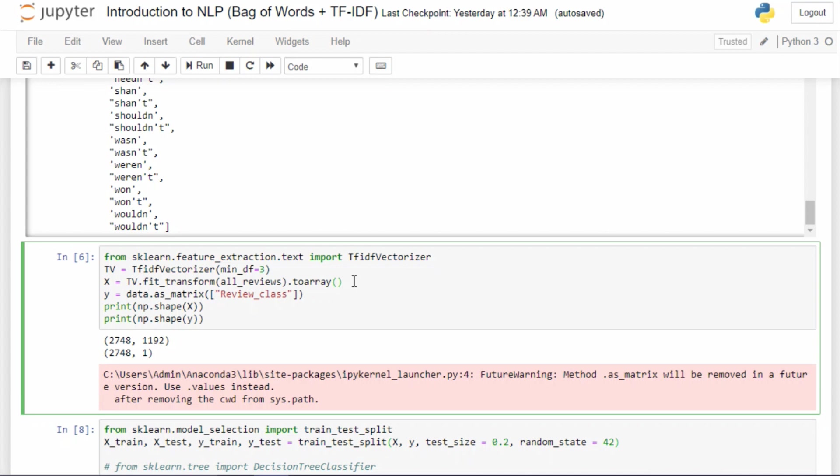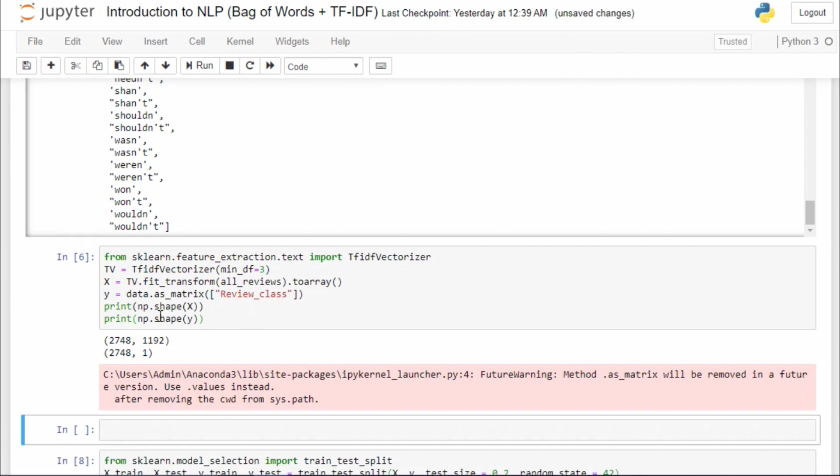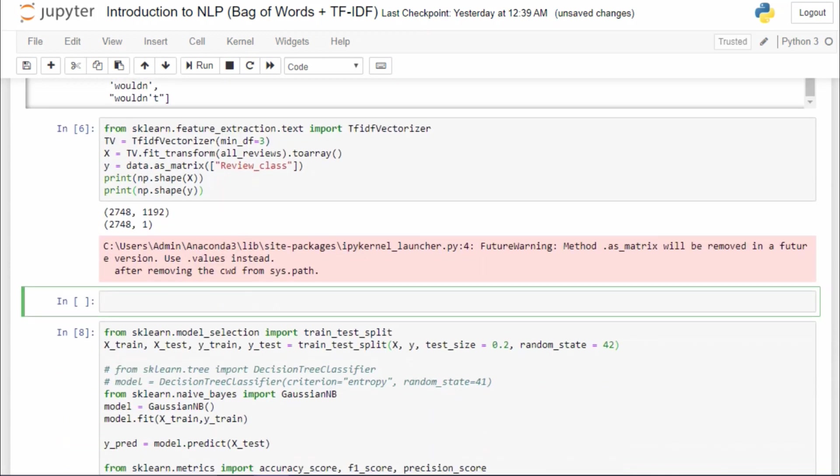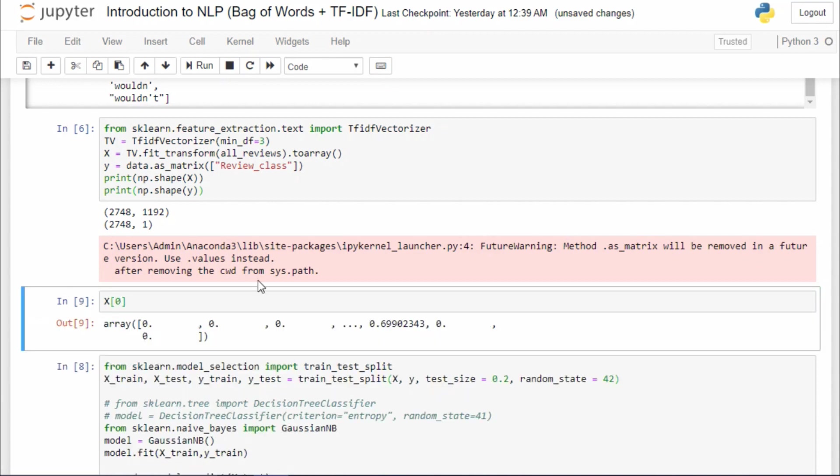After that, I'm just gonna fit transform on the all_reviews. This is my target vector, and I'm printing the shape of them. And just to be a little bit more clear about the values of the feature, I'm gonna print the first row of my X.